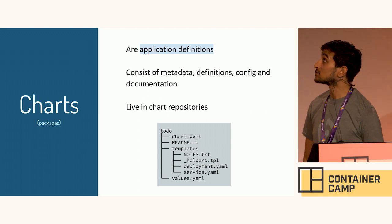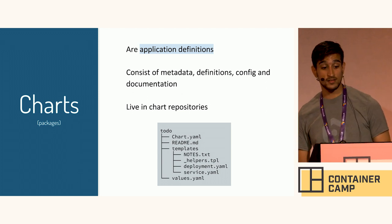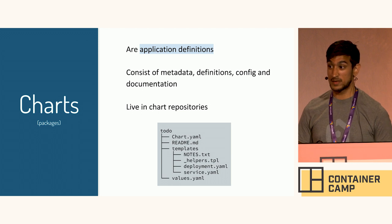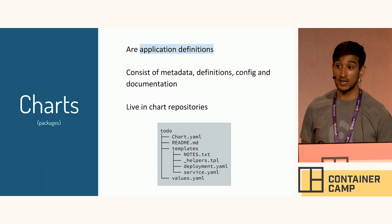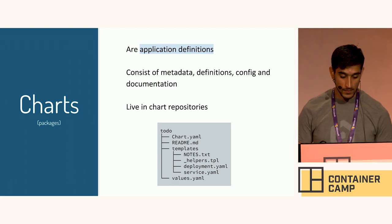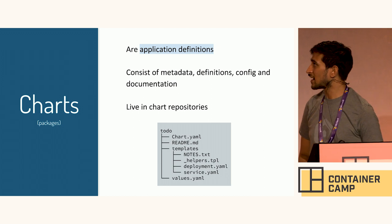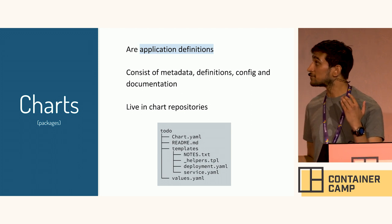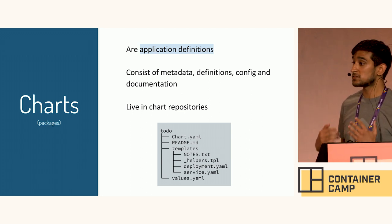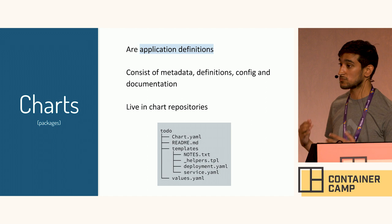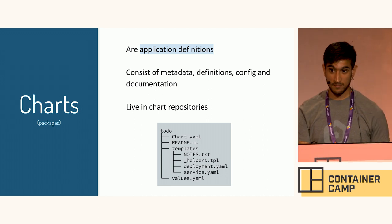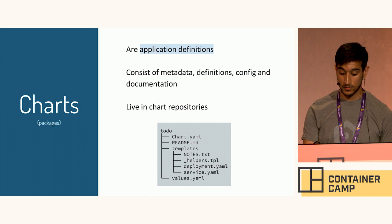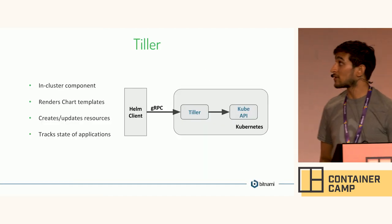I mentioned the word charts. Charts are application definitions. They consist of metadata, definitions, config, and documentation. These things live in chart repositories, which basically are just HTTP servers that serve an index.yaml file that has a list of all the charts in the repository and the links to the tarballs so that the Helm command can go and get them. And this is briefly what a chart looks like. It has a folder called templates, which is where most of your YAML files live. It uses the Go template rendering engine to do value substitutions. So there is a helper's file that you can write helpers for, and there is also a notes.txt file, which I will show you in a second. And that basically is a place where you can document your chart and tell people what to do next once they have installed it.